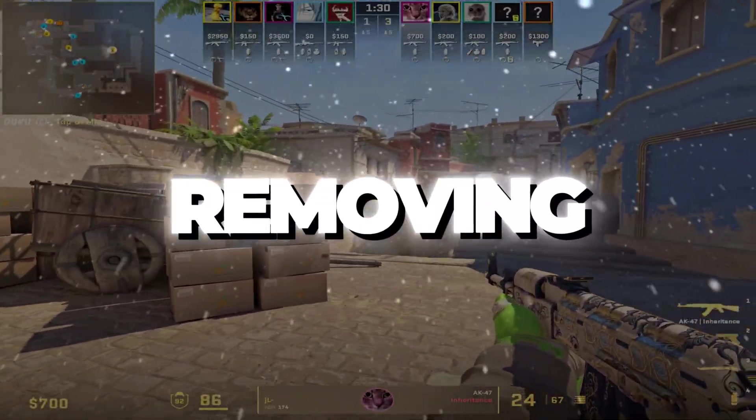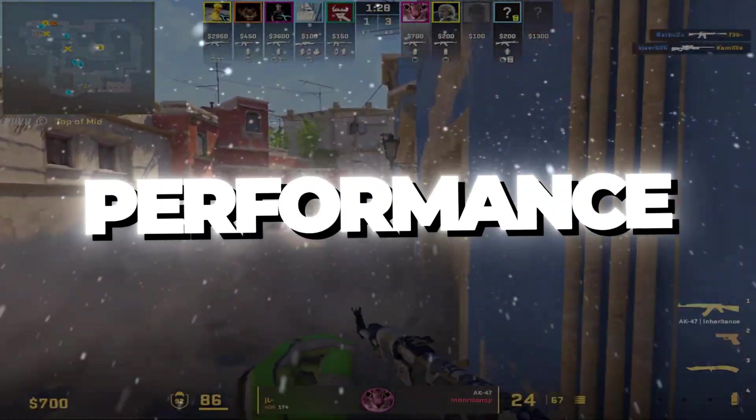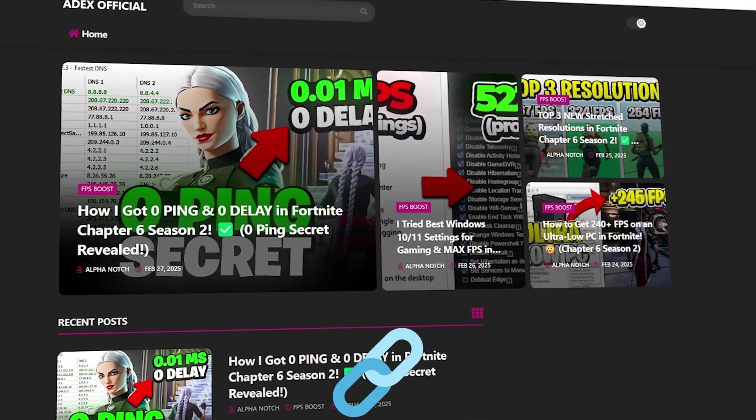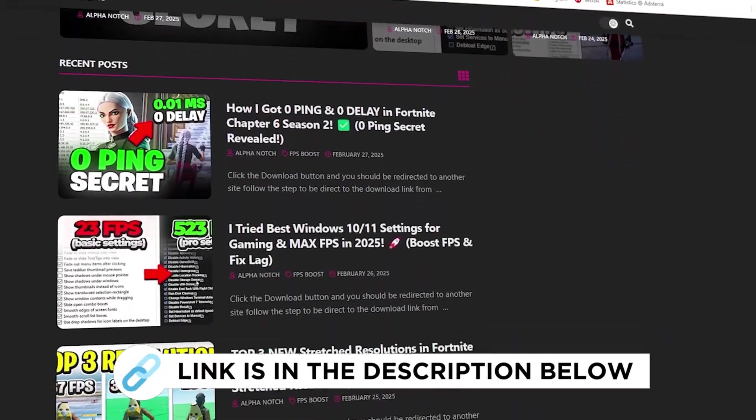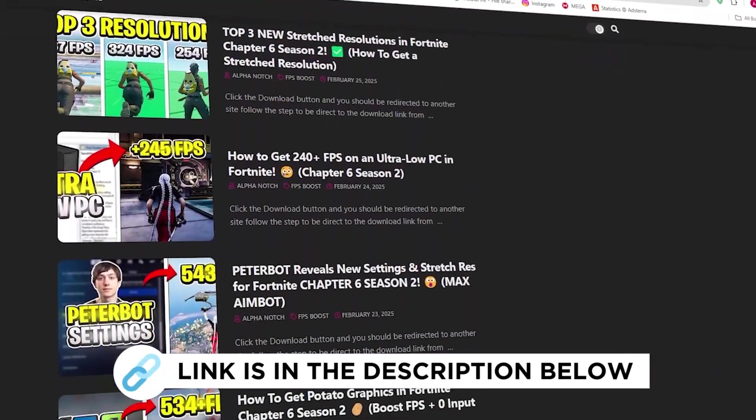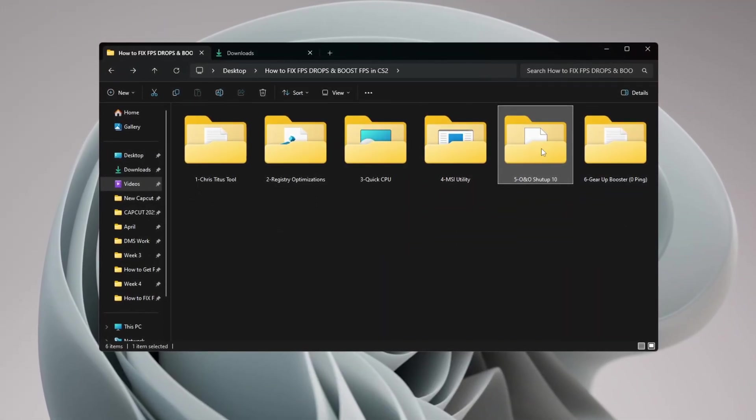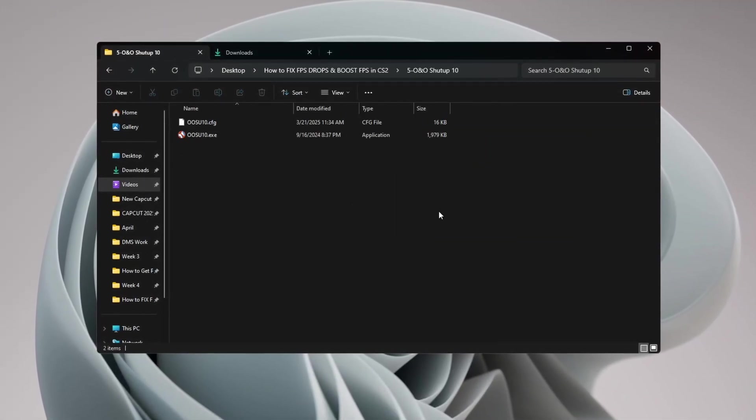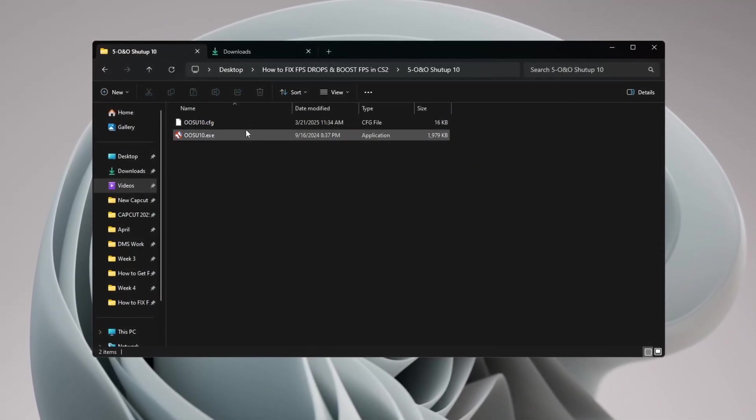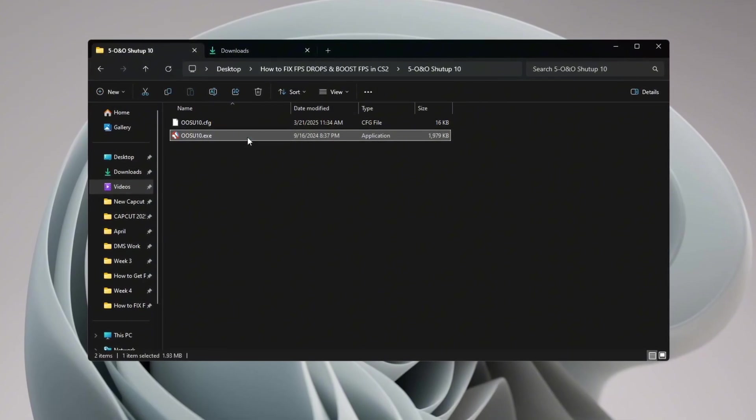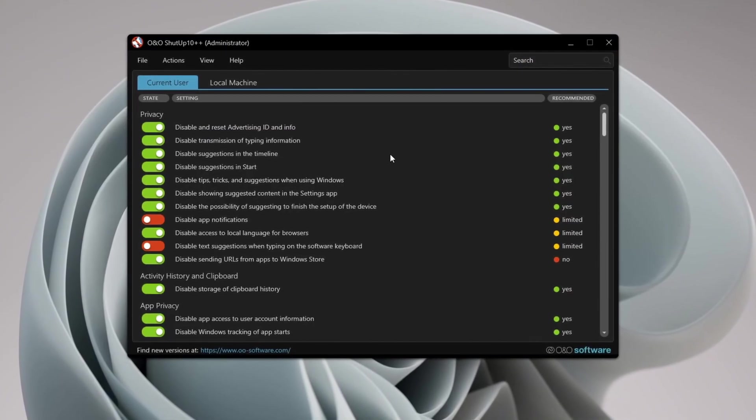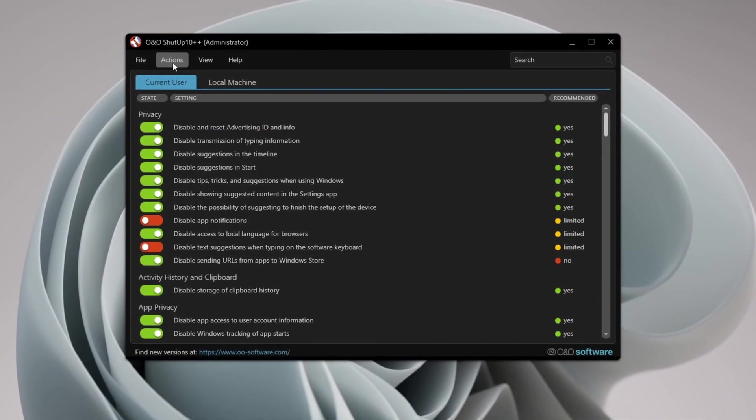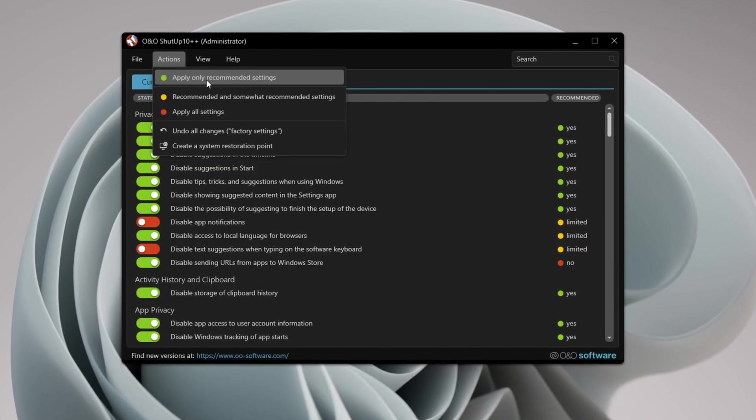Step 6: Removing Telemetry for more privacy and better performance. You can get all the files from my official website - link in the description. Telemetry is a Windows feature that collects data from your computer and sends it to Microsoft. This can affect your privacy and slow down your system. After downloading, open the program. When the tool opens, click 'Apply Only Recommended Settings.'